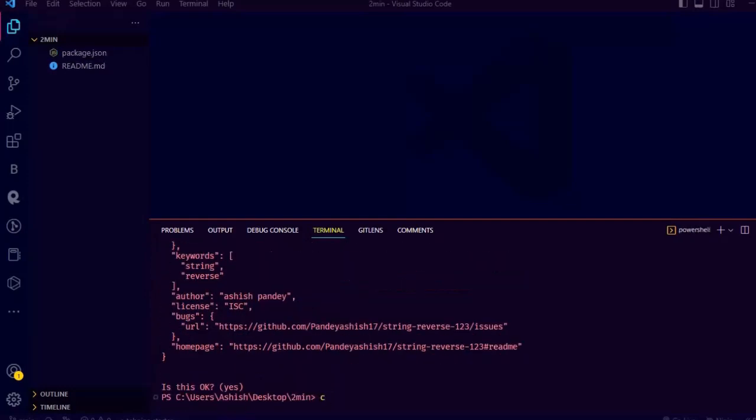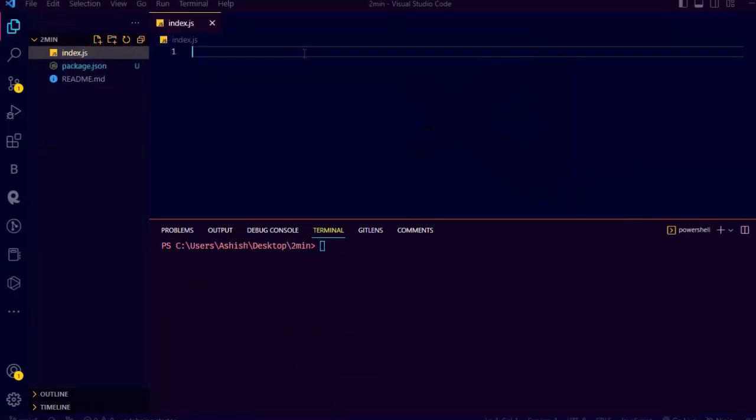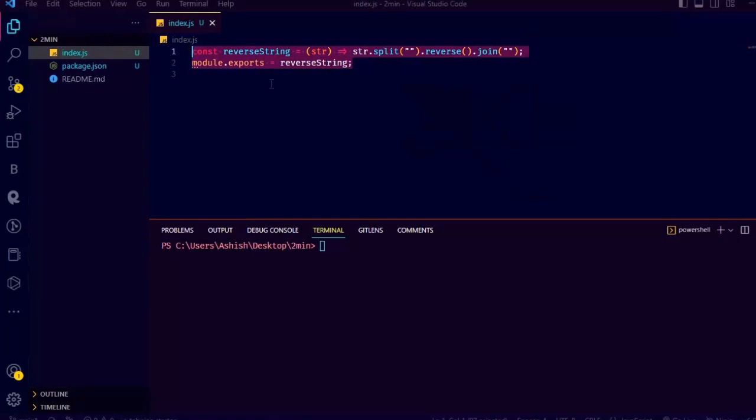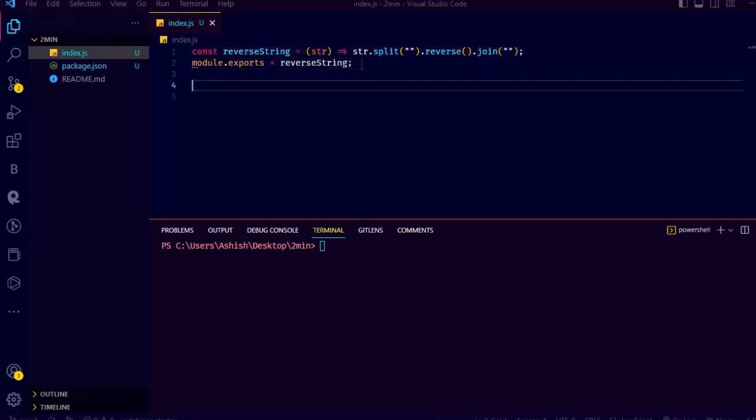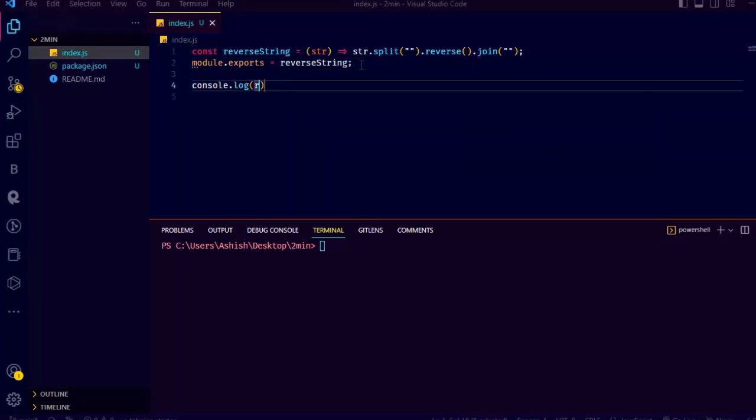Just fill the details and then create a file called index.js and write your code there. This function simply takes a string as a parameter and reverses it. It's a simple method to reverse the string, and I am simply exporting it.